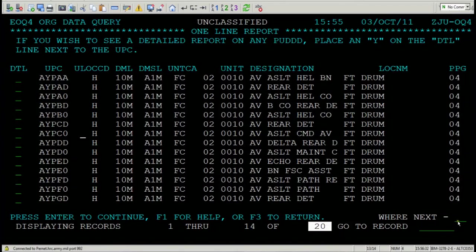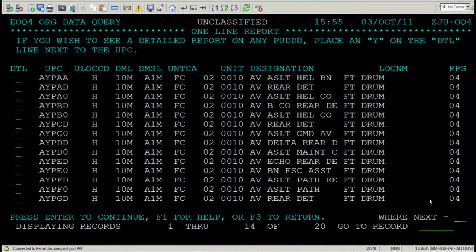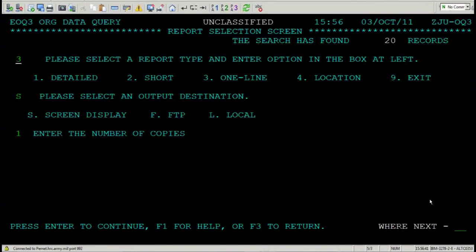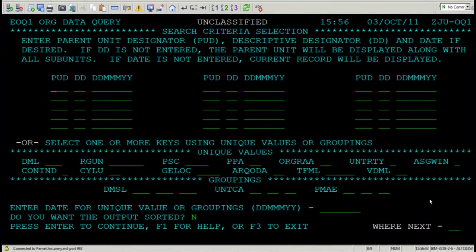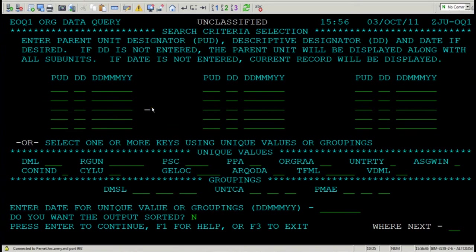Now, I'd like to return to our OQ screen or organization query screen. So please press F3 and press F3 again. That's how you search by battalion in EDAS.